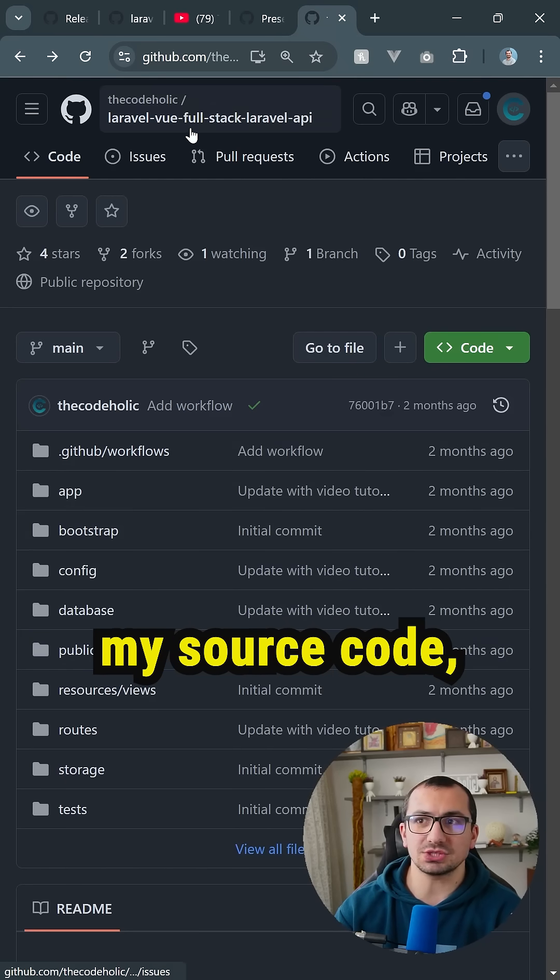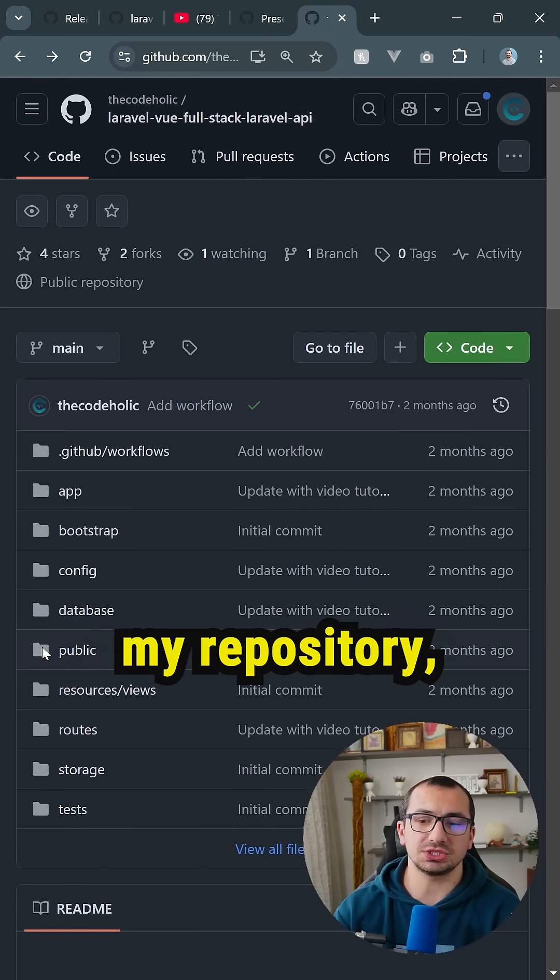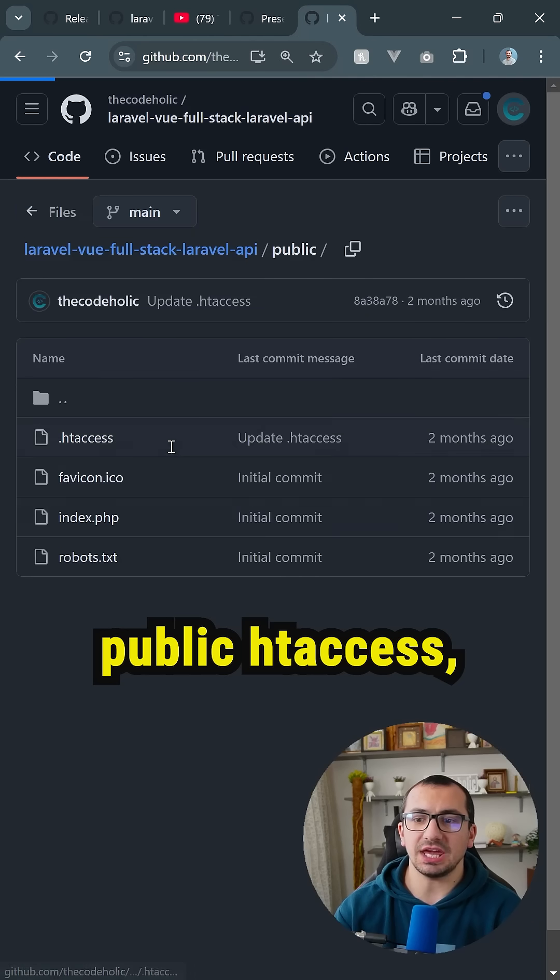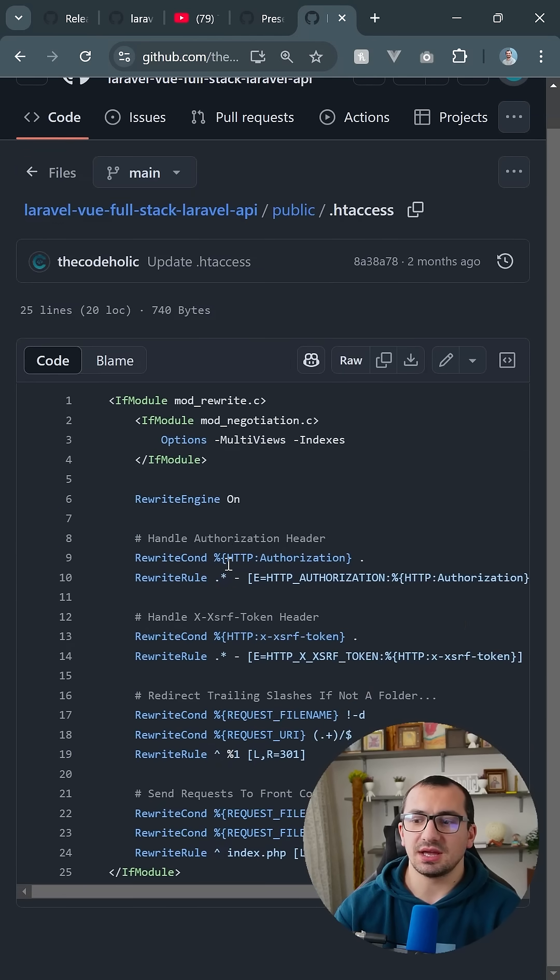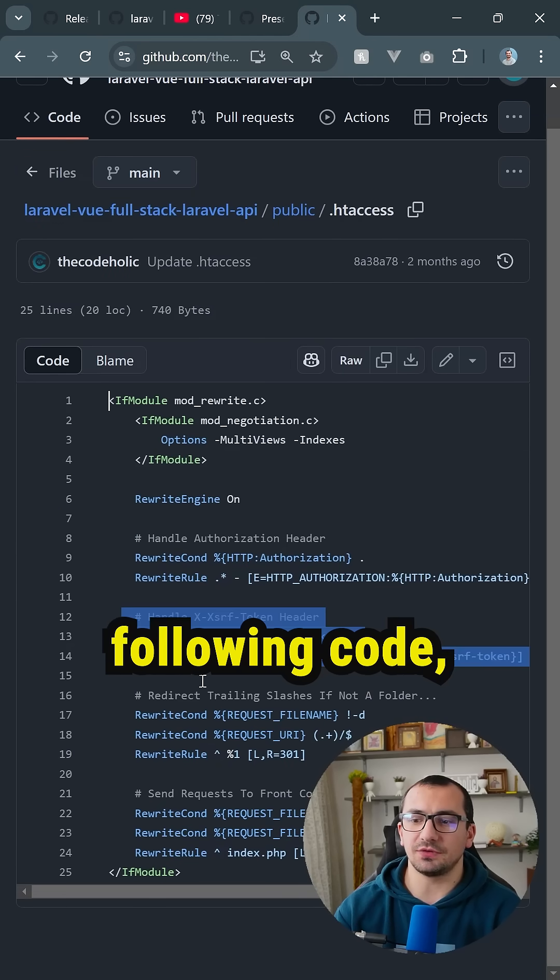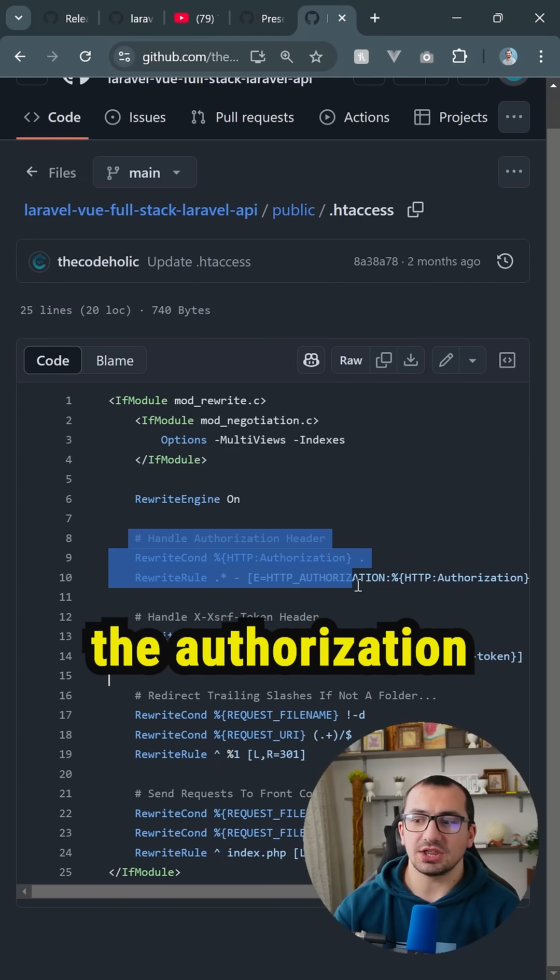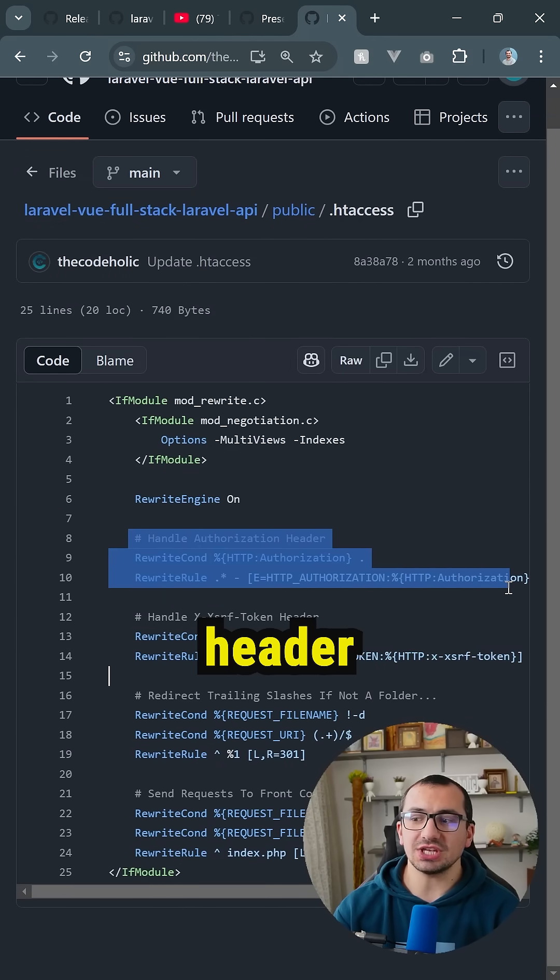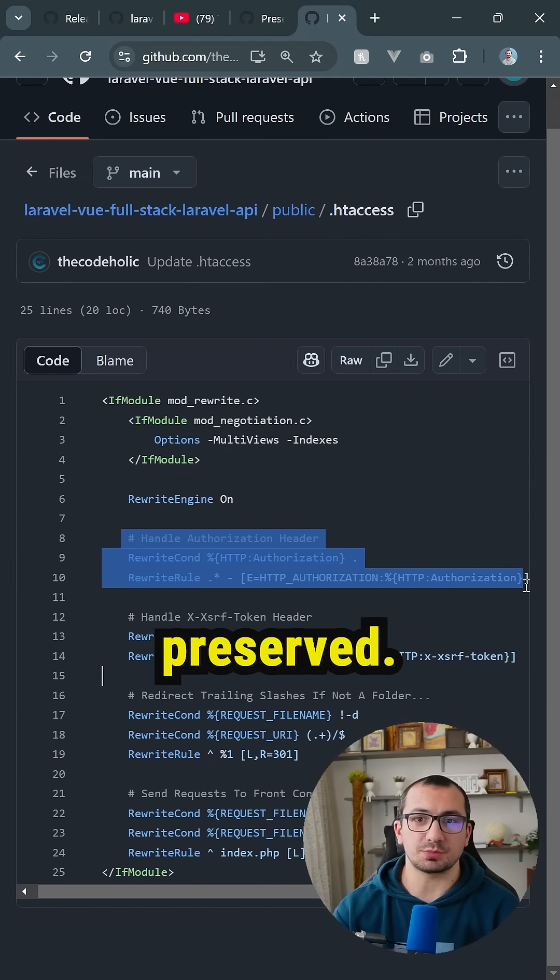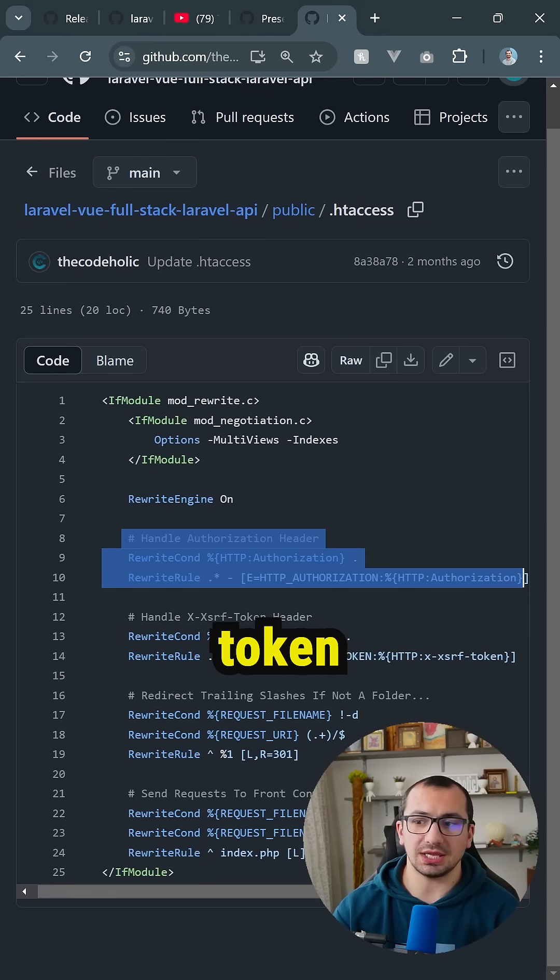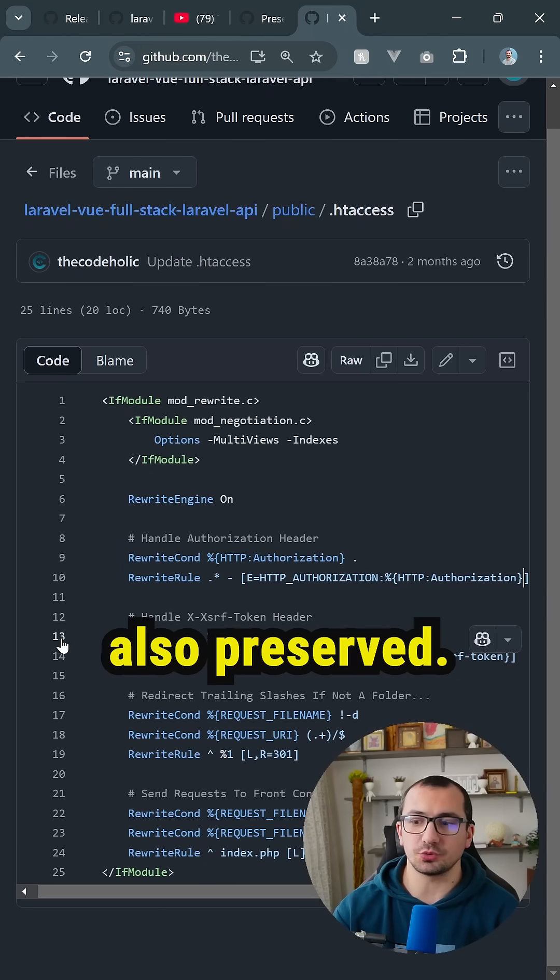If you open my source code, my repository, which is public, inside public htaccess, I added the following code. Just like the authorization header was preserved, I wanted this XSRF token to be also preserved.